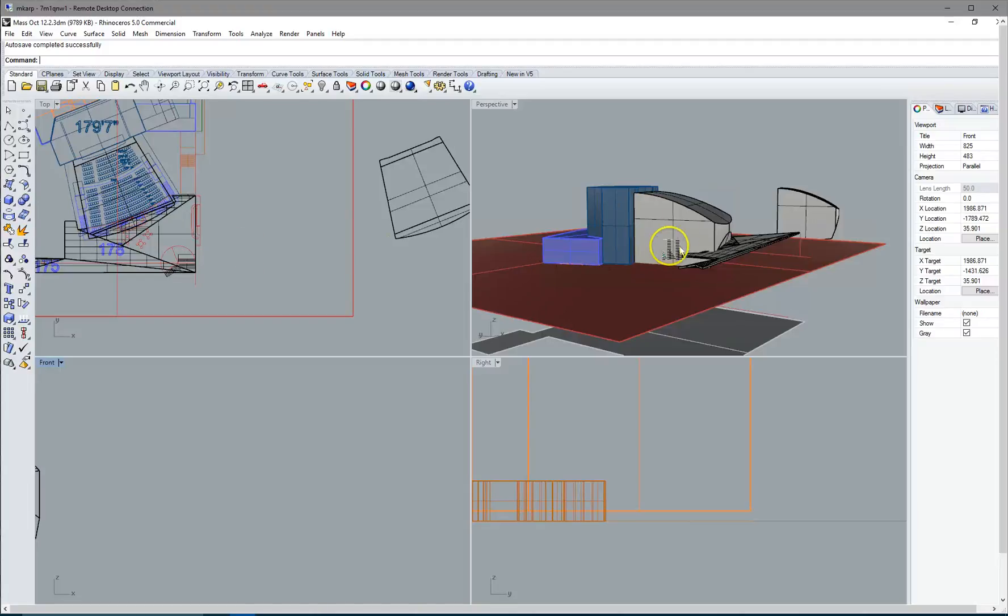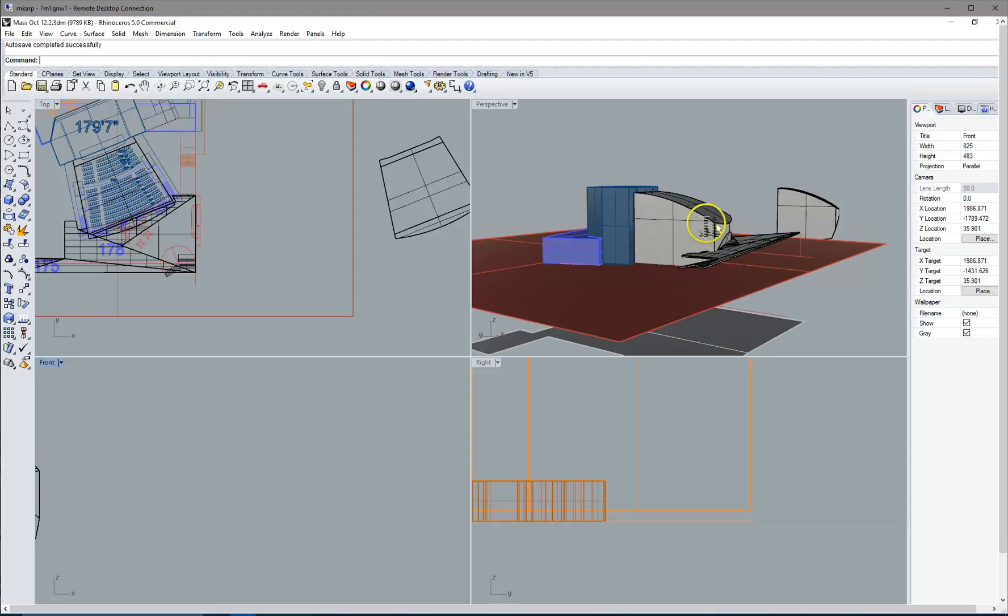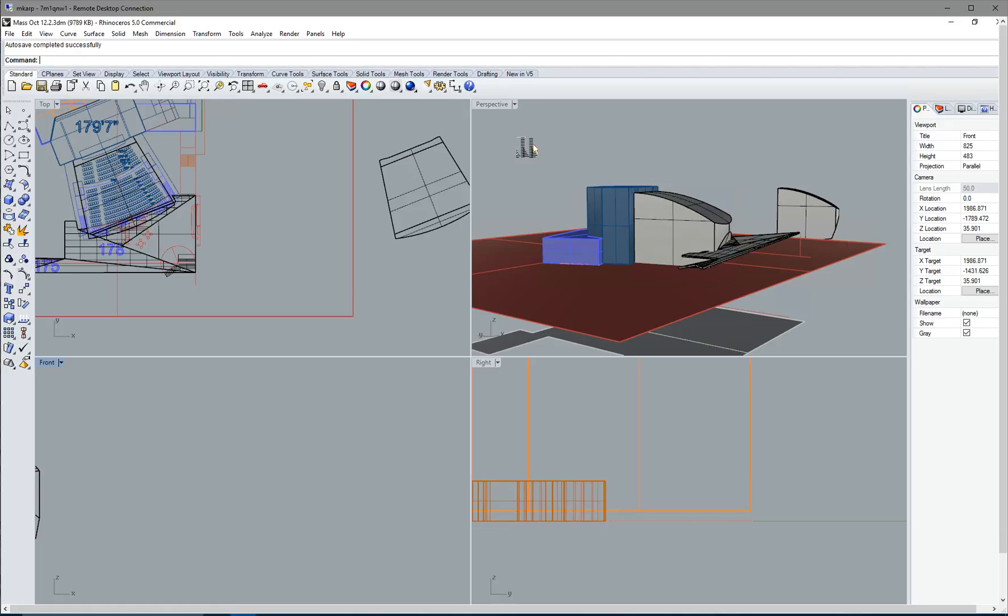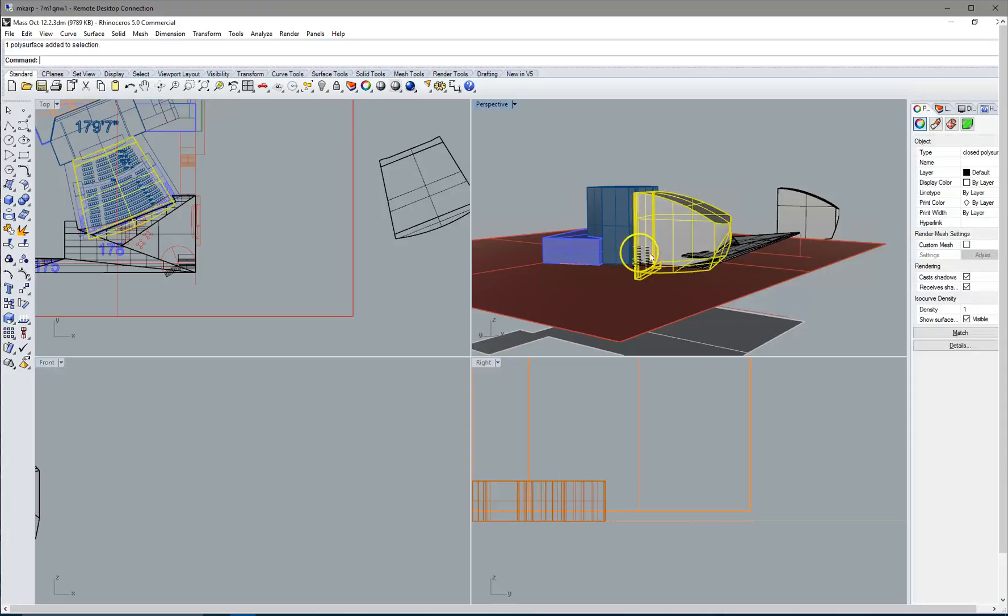Alright, this is going to be a pretty standard thing that a lot of students are going to run into while designing your projects. You're going to want to maybe work out some shapes in Rhino and bring them into Revit and make them into something that Revit will understand.